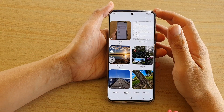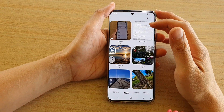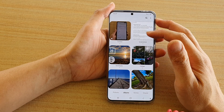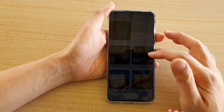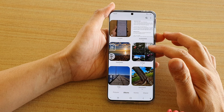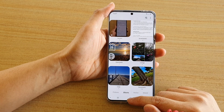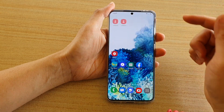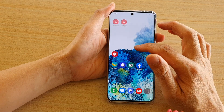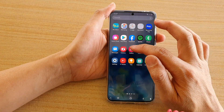Hi, in this video I'm going to show you how you can copy or move photos to a different album on your Samsung Galaxy S20 series in the gallery app. First tap on the home key to go back to your home screen, and then swipe up to go into the app screen and tap on the gallery app.